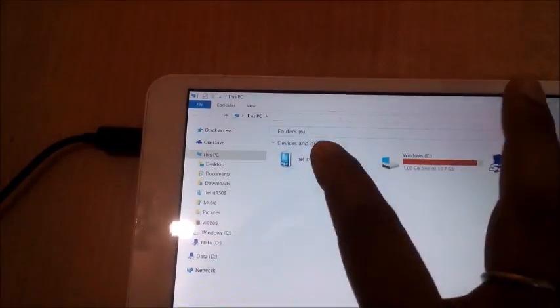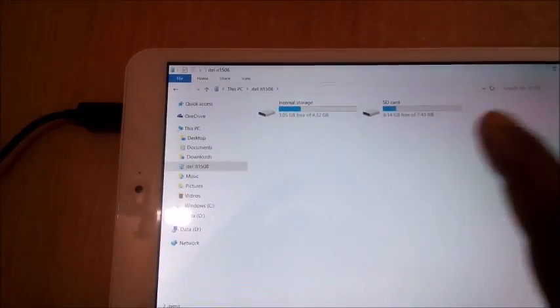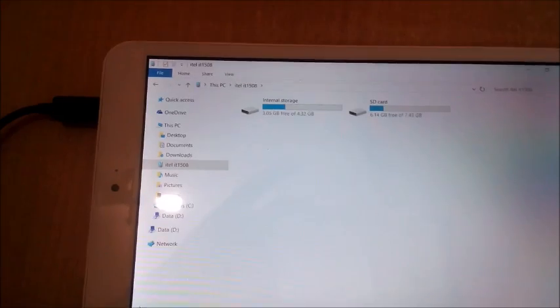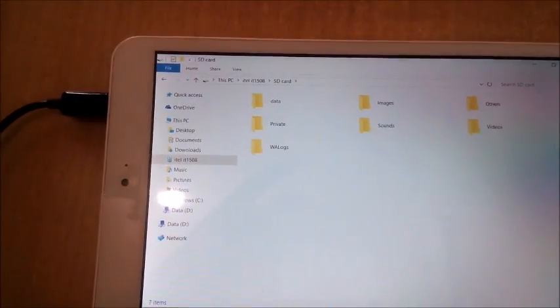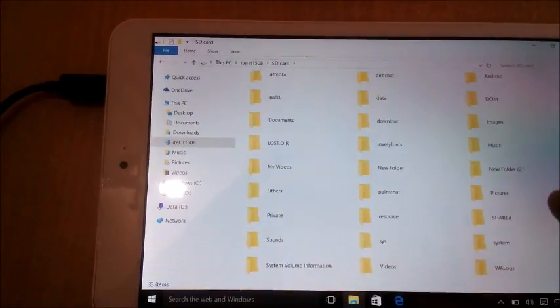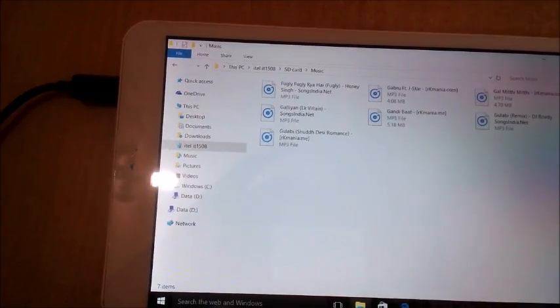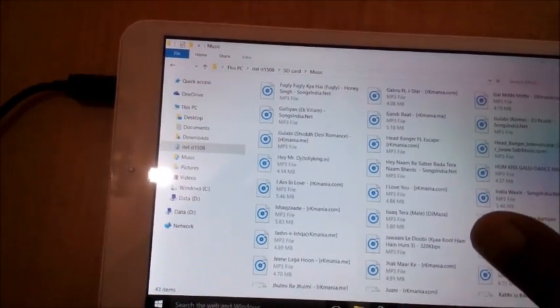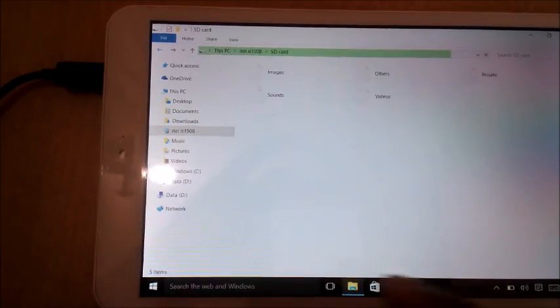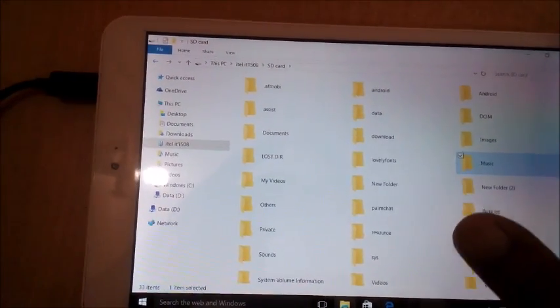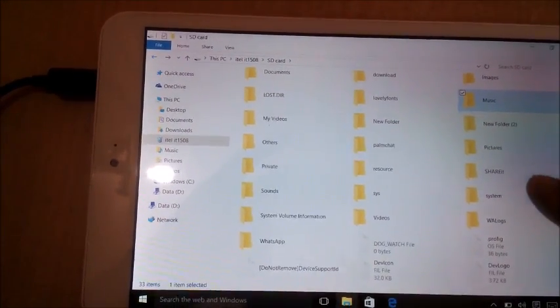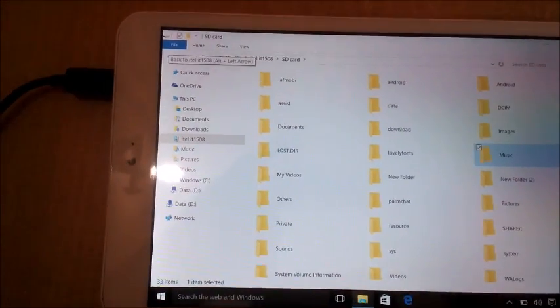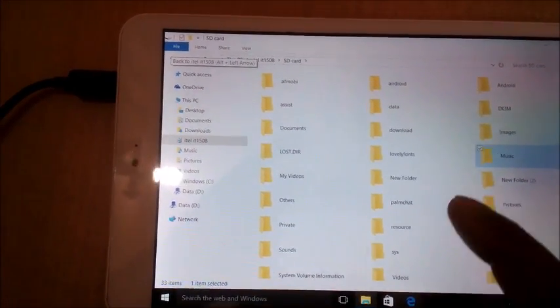We will see whether it is showing files. Yes, it is showing internal and external storage. We will go further and see. Yeah, it is showing. We can perform any tasks such as copying and moving files by connecting an Android device to our Windows device.